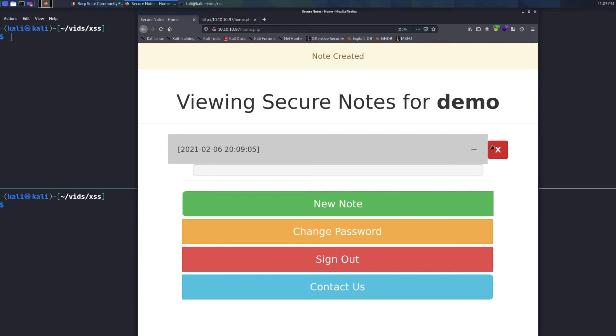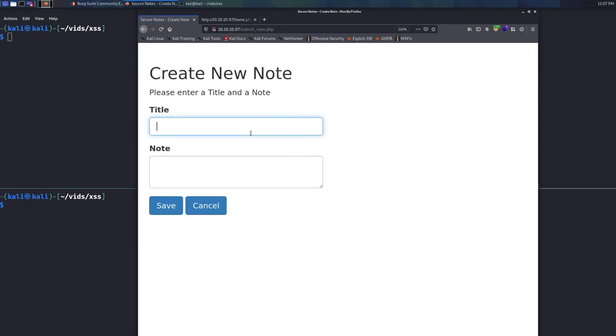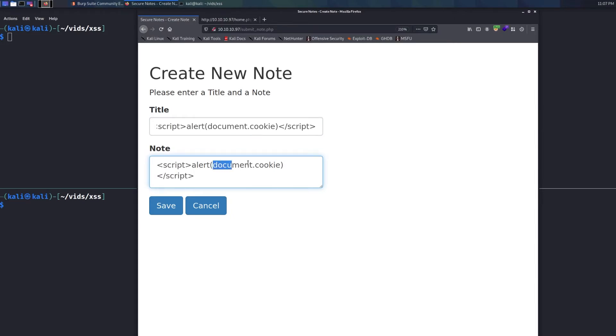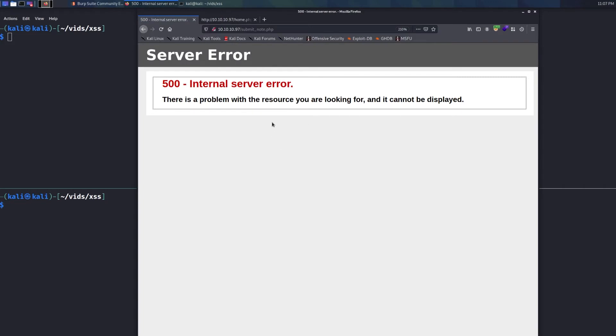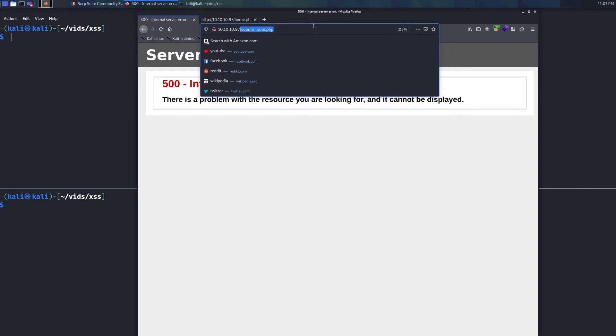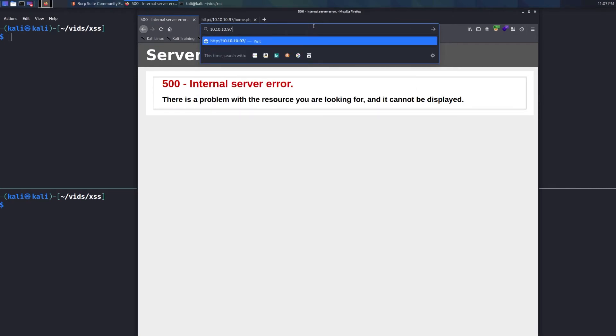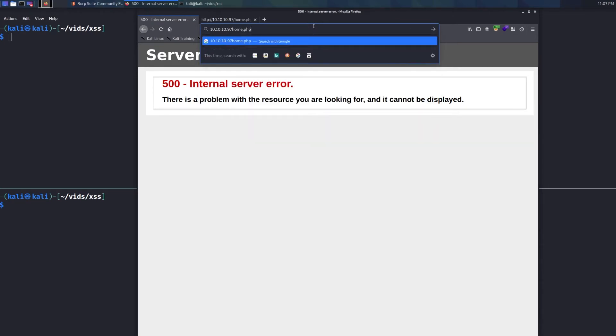Well, how can we get malicious with this? Let's instead of making it do just an alert popup, what if we say, okay, let's do a script and this time let's do something like alert document.cookie and we'll close that out. Let's just see if we can even get access to the session cookie. We'll hit save and we actually got an internal server error. I'm going to try to resend. I don't want to resend it. Let's just try to go back to what was at home. Yeah, home.php.